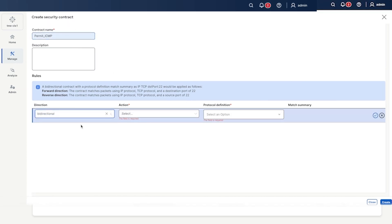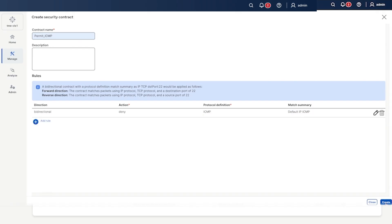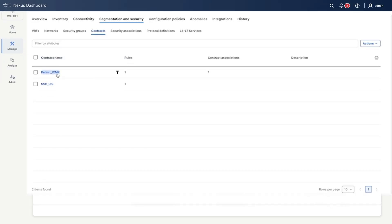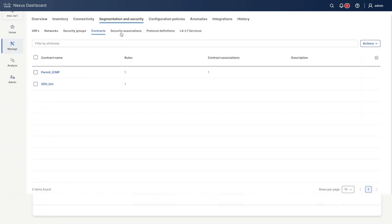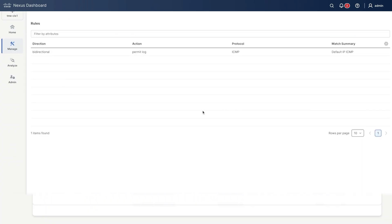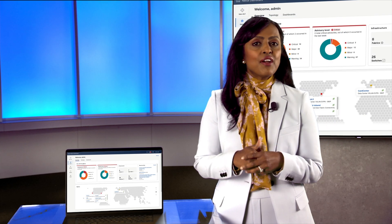Whether your architecture is single-site or multi-site, you control it all from one place, making Nexus Dashboard a true single pane of glass for your security and policy.